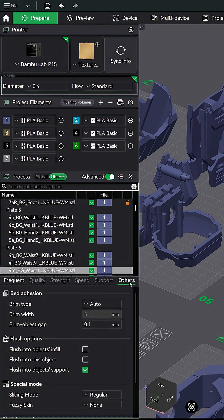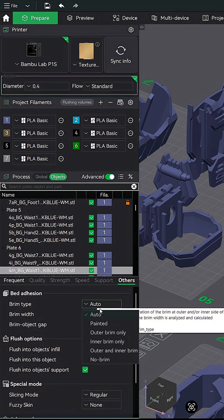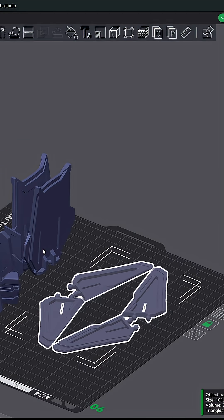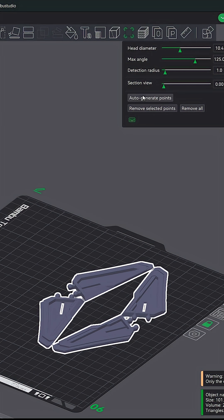I'll go ahead and go into the others tab first. Change our brim type from auto to painted. Now let's click on the brim ears button here in the top menu. You're going to see all the rest of the models disappear. I like to use a head diameter of 10 or more. Make your adjustment, hit the auto generate points button, and you will now see brim ears show up. Great, hit escape to go back.